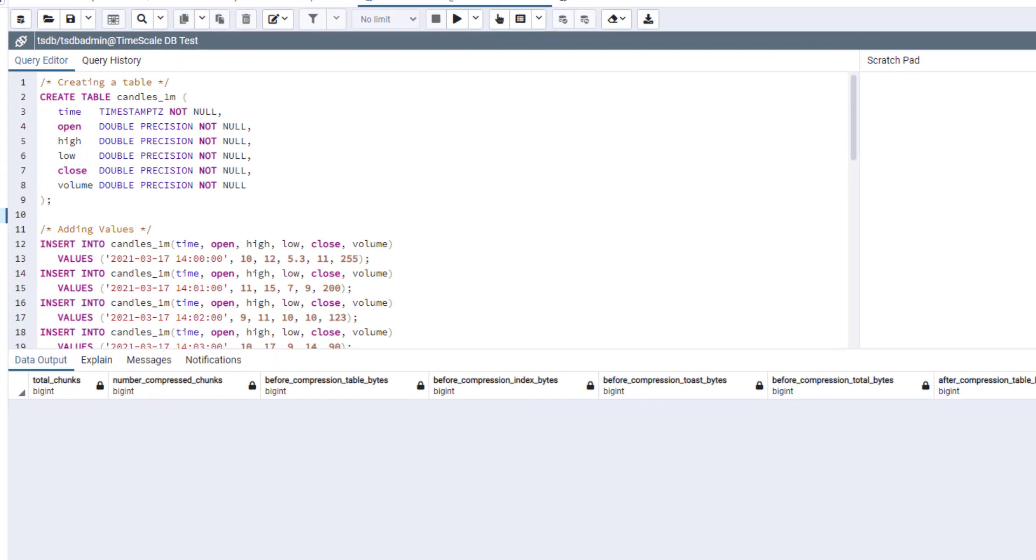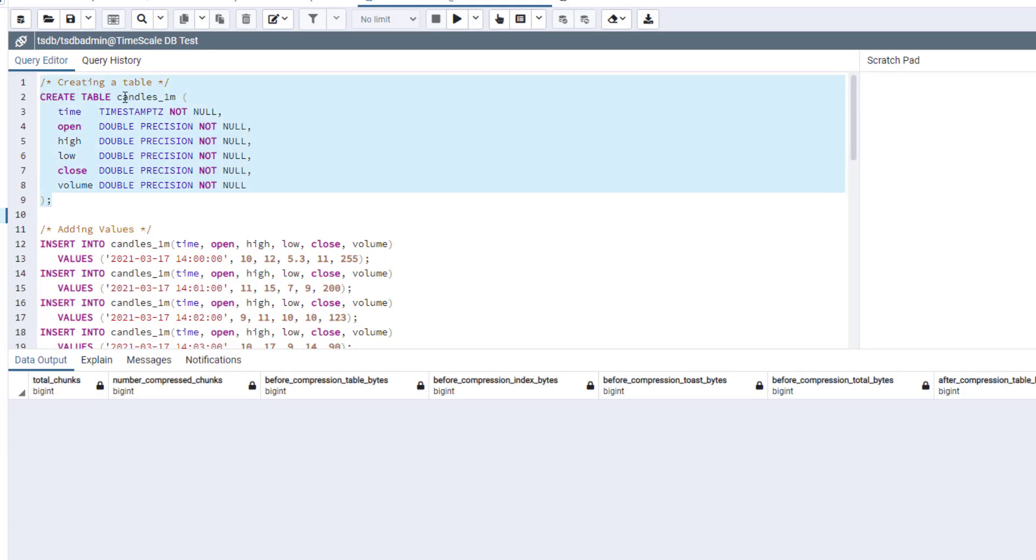TimescaleDB is a plugin for PostgreSQL. You can use pgadmin to connect to your database and manage it. So now let's run a few queries just to understand how this TimescaleDB works. First of all, just create a usual table for PostgreSQL. We'll create a table for one-minute candles.